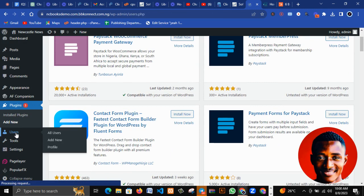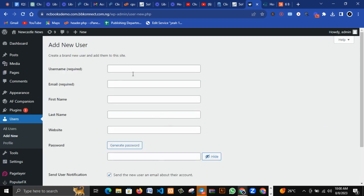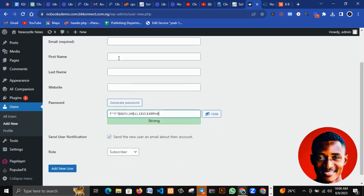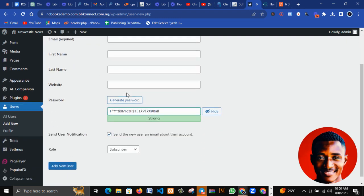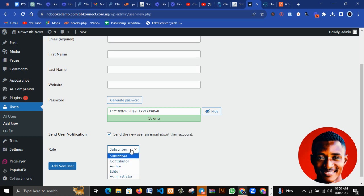The next thing is Users. It will show your profile, either your admin profile, or you can create a new user. For example, you can create a user that will just manage your blog posts and will not be able to access your admin panel. You click Add New, input the username, email, first name, etc. On WordPress we have roles: Administrator, Editor, Author, Contributor, and Subscriber. The default role is Subscriber.